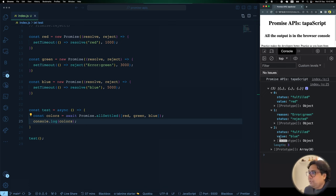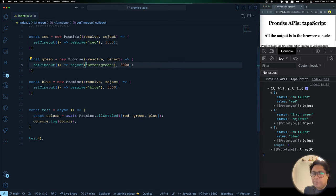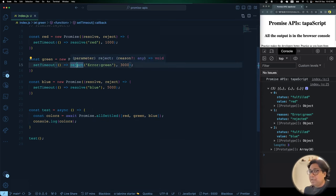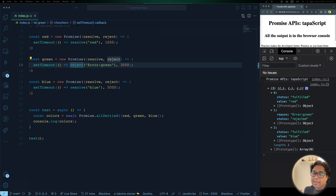Now I reject green again. After 5 seconds, the output shows: first `{ status: 'fulfilled', value: 'red' }`, second `{ status: 'rejected', reason: ... }` — showing the rejection reason — and third `{ status: 'fulfilled', value: 'blue' }`. This is comprehensive. Think about downloading images from three sources: with `allSettled`, if one source errors, you still show images from the other two and display an error message for the failed one. With `Promise.all`, you'd lose everything if one fails.